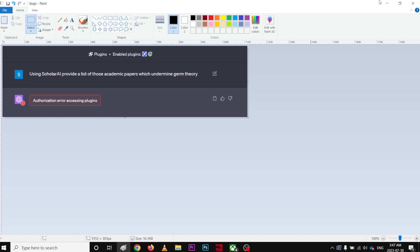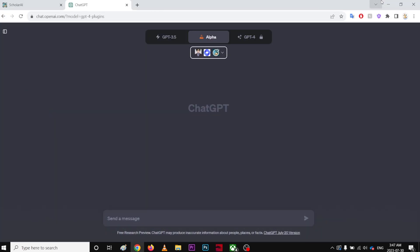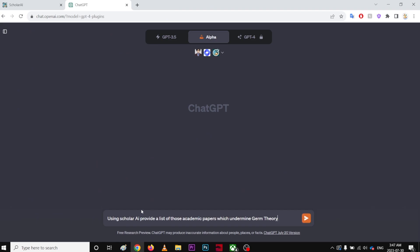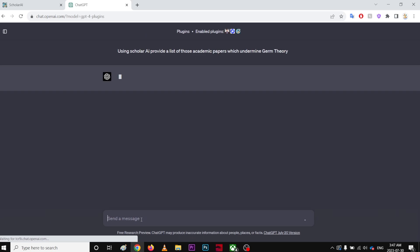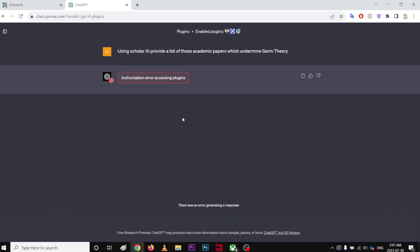So it happens when I have three of the plugins selected. It does say Authorize Error Accessing Plugins.